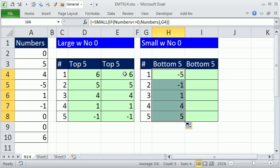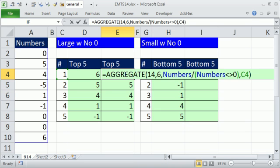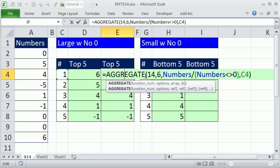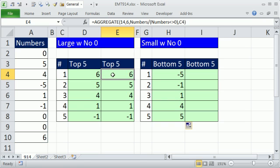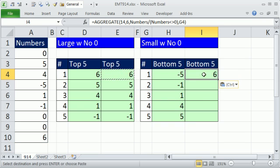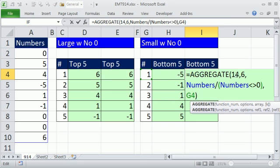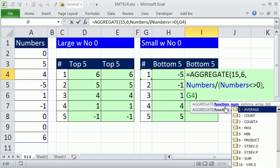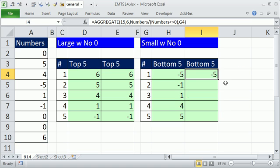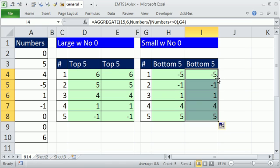And finally, we could do the same thing here, but change the 14 to a 15. Ctrl-C, Ctrl-V. That list of functions 15 is small. No Ctrl-Shift-Enter, double click and send it down.